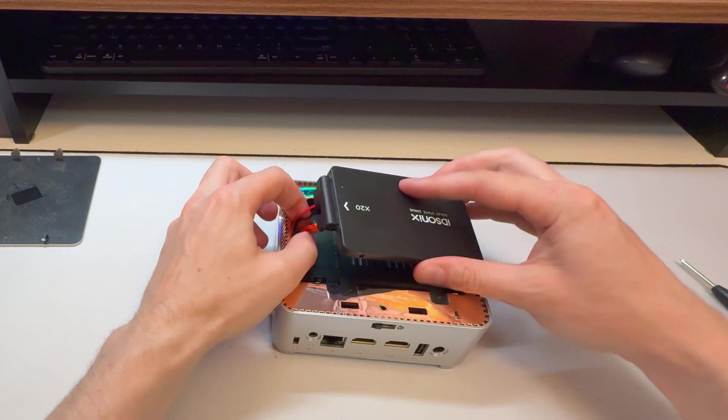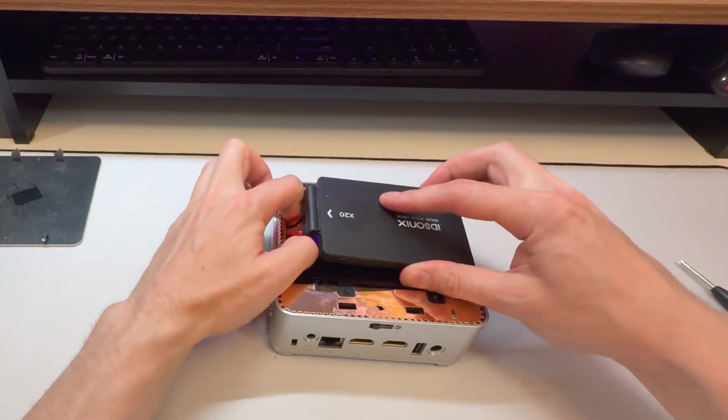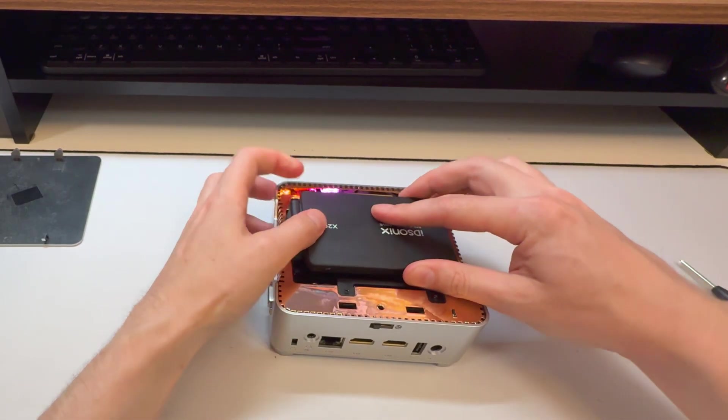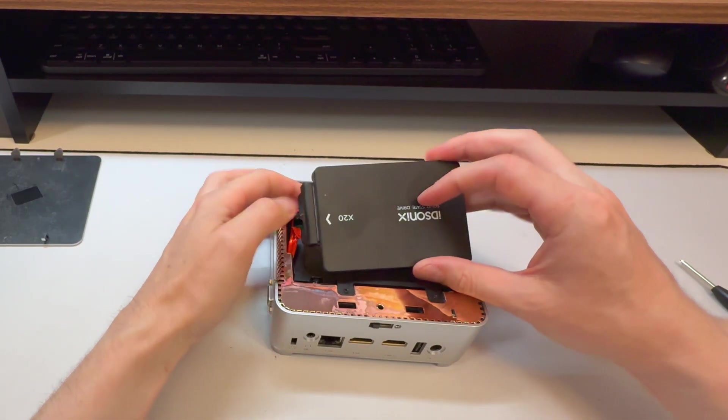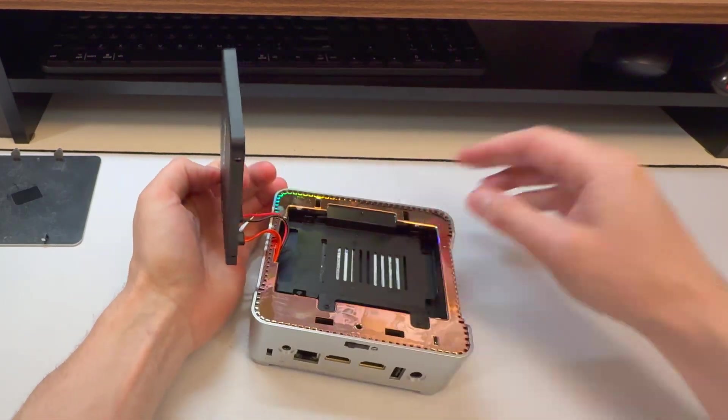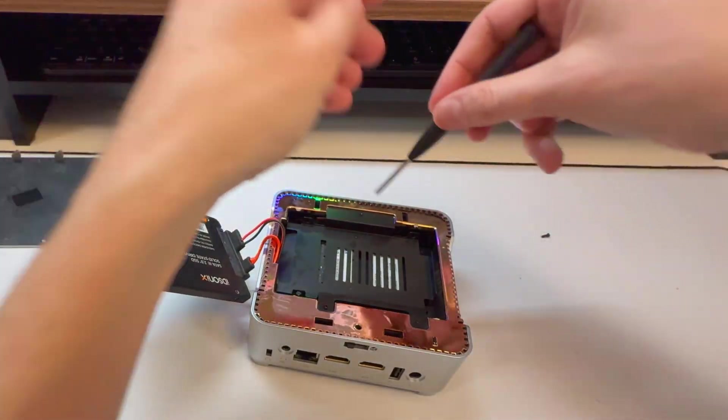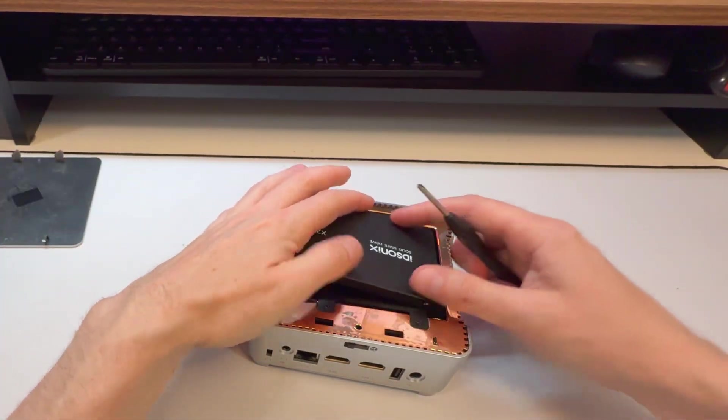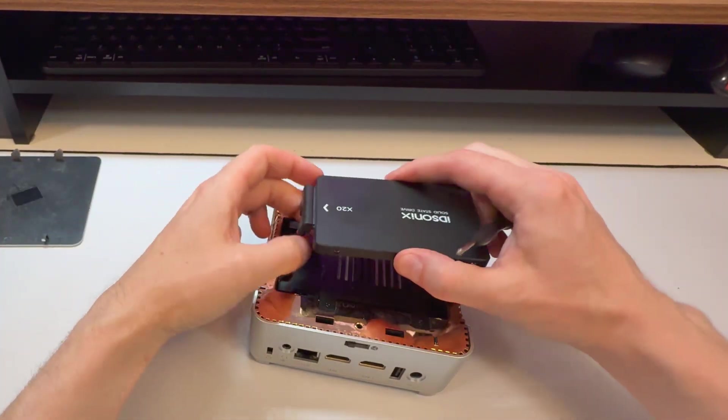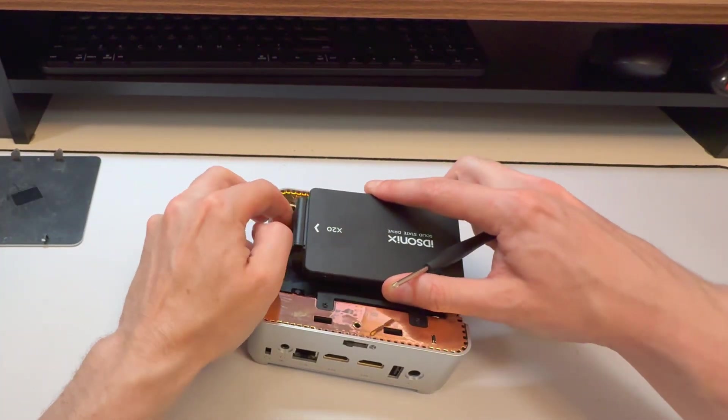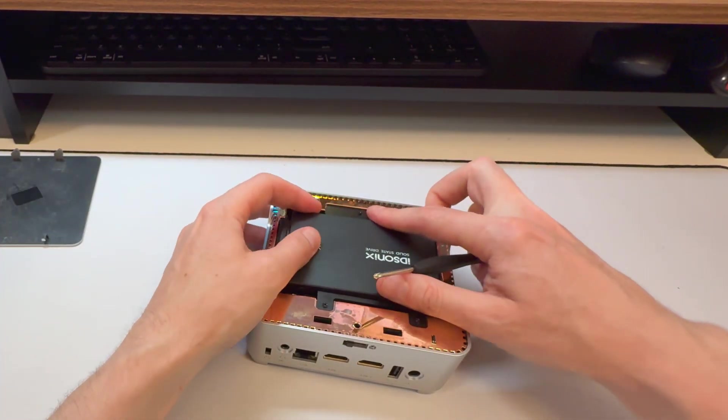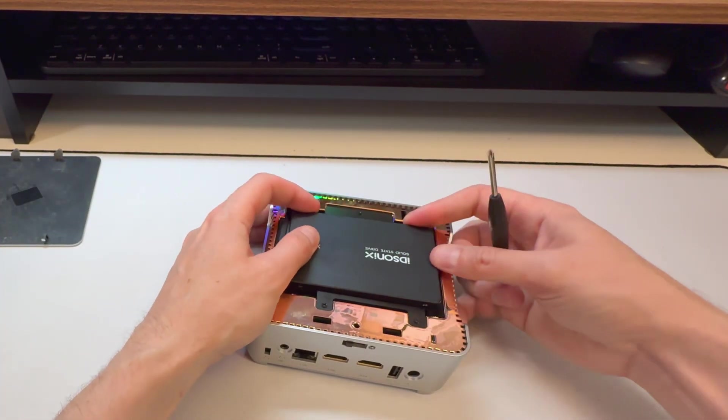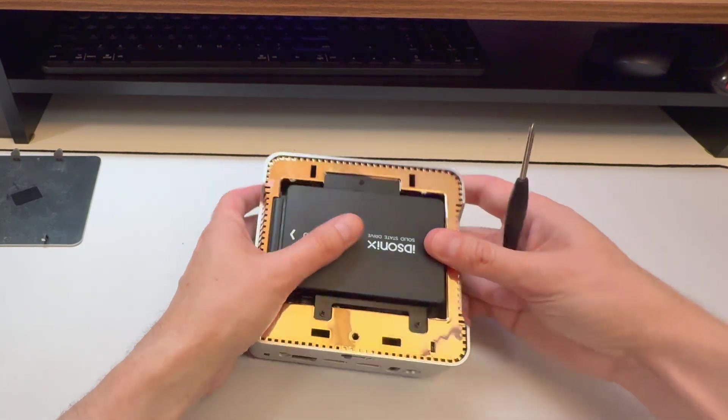You're basically going to screw it in there. I might put it in for the sake of being lazy, but normally you would actually screw this in here.